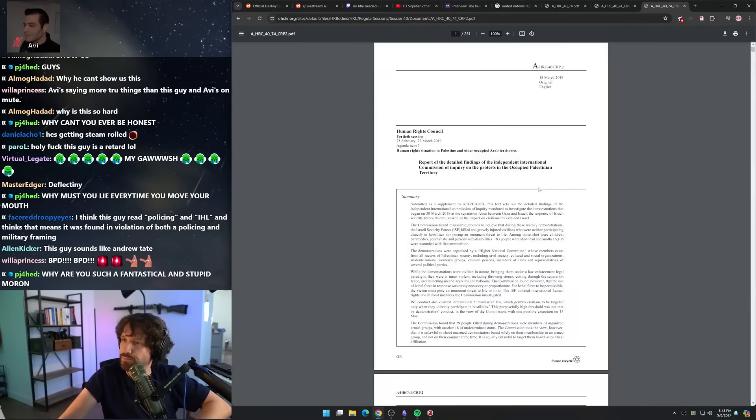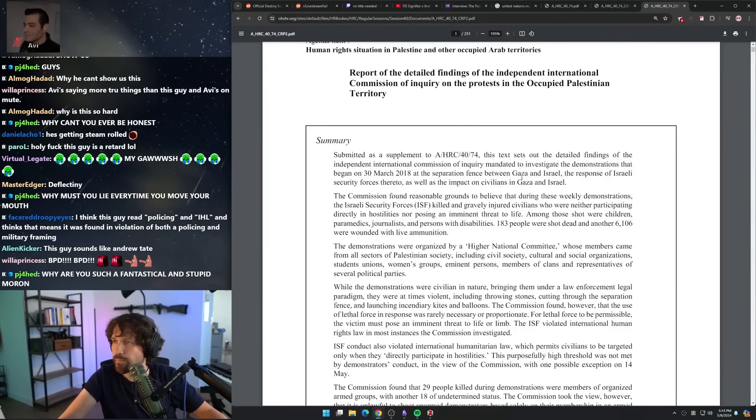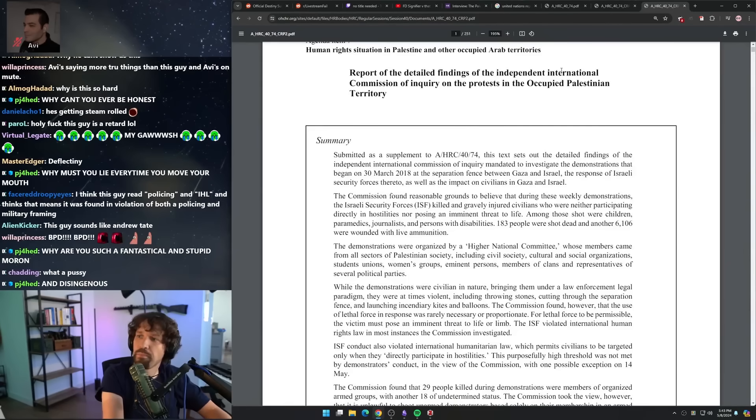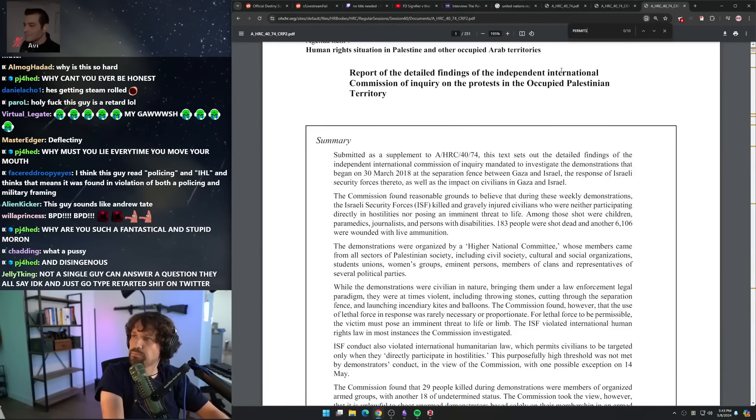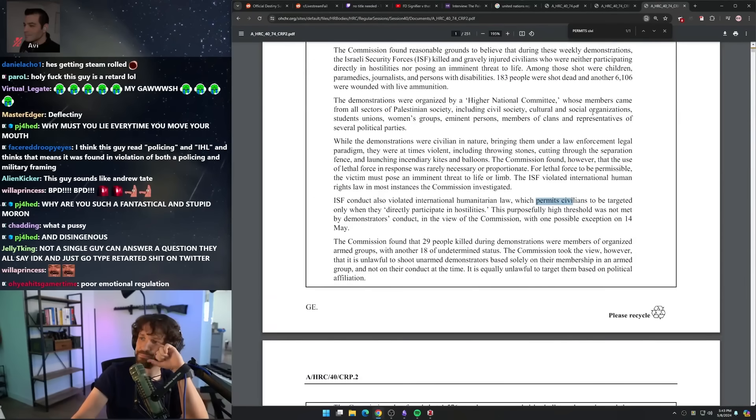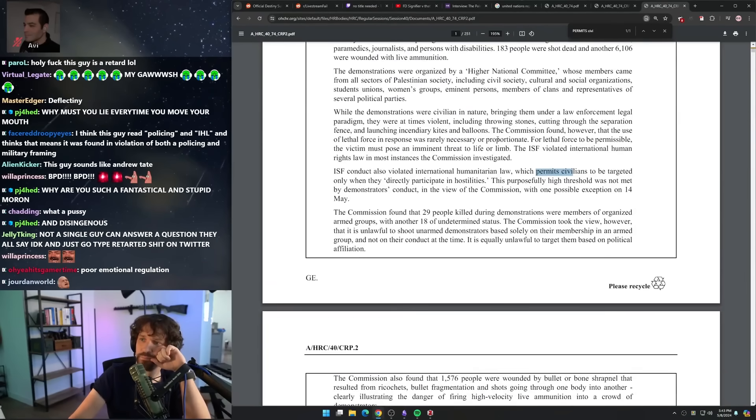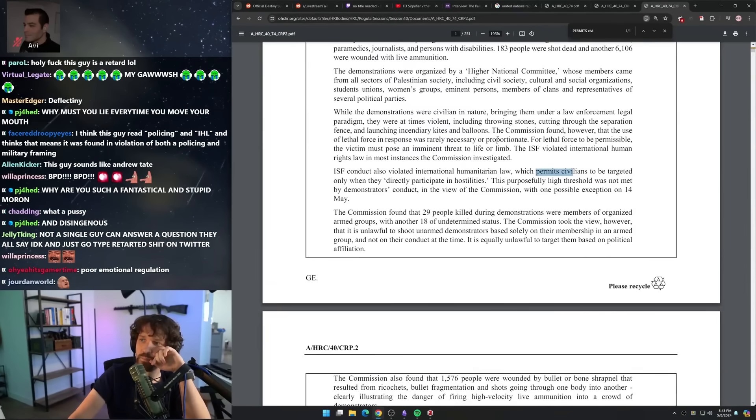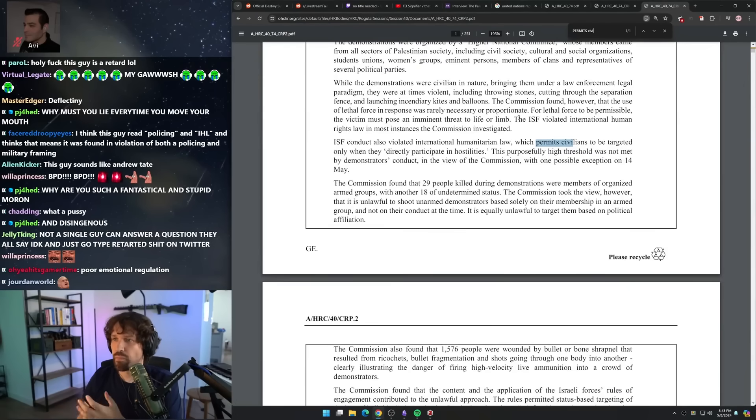They're talking about the principle of distinction. This purposely high threshold was not met by the demonstrators' conduct in the view of the Commission, with one possible exception on 14 May. So there's one person who directly participated in hostilities according to the view of the Commission, and they applied the laws of armed conflict.